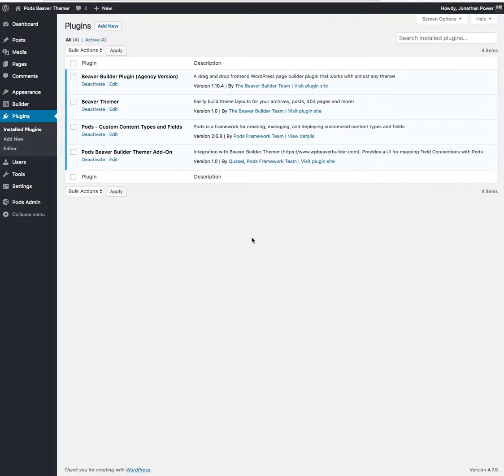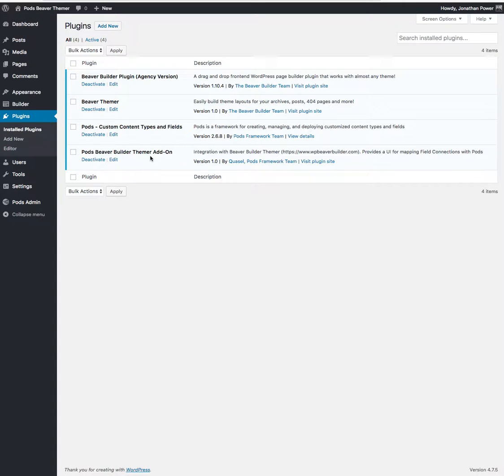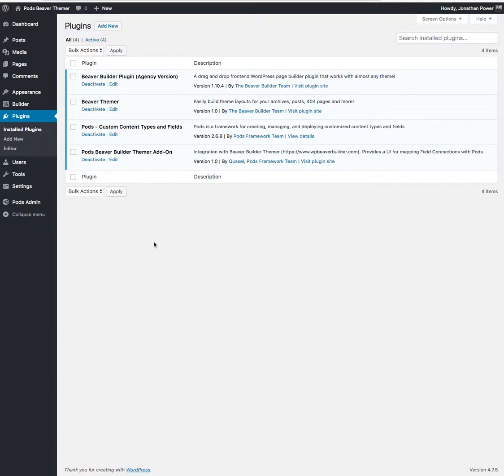Hi folks, my name is Johnson Power. I'm recording here from a lovely sunny day in Ireland, and I'm going to be talking about the Pods Beaver Builder Themer add-on for providing a user interface for mapping field connections with Pods. So I've set up a pod there and we'll talk through how it works with Beaver Themer.